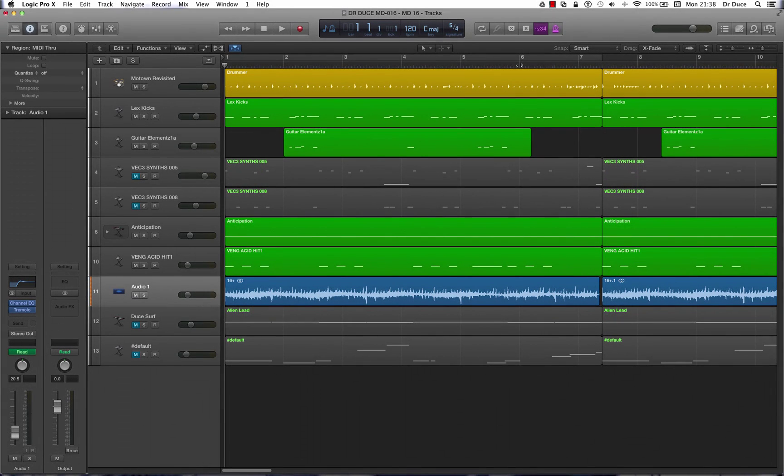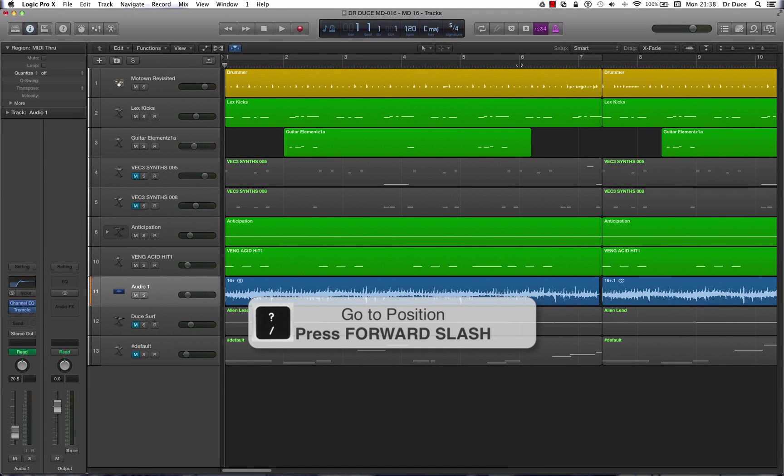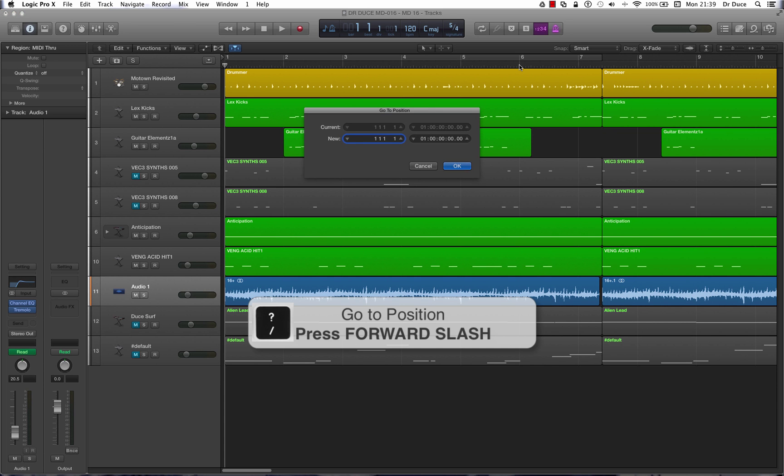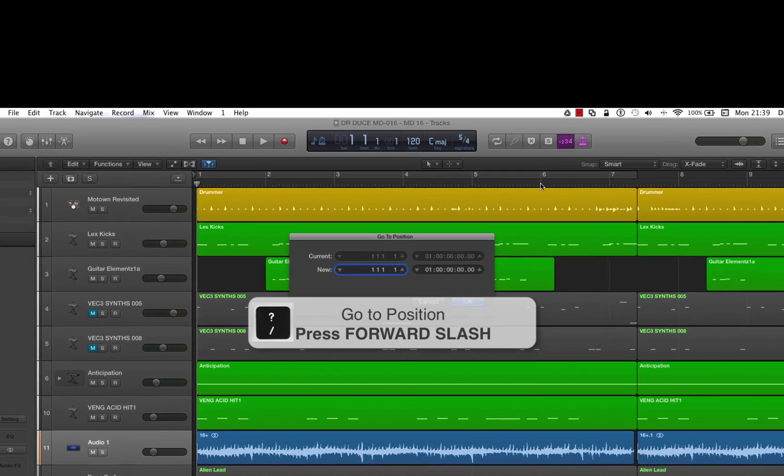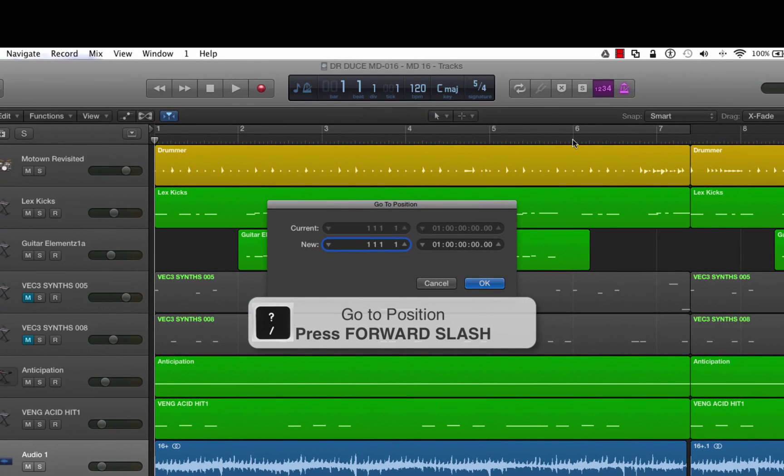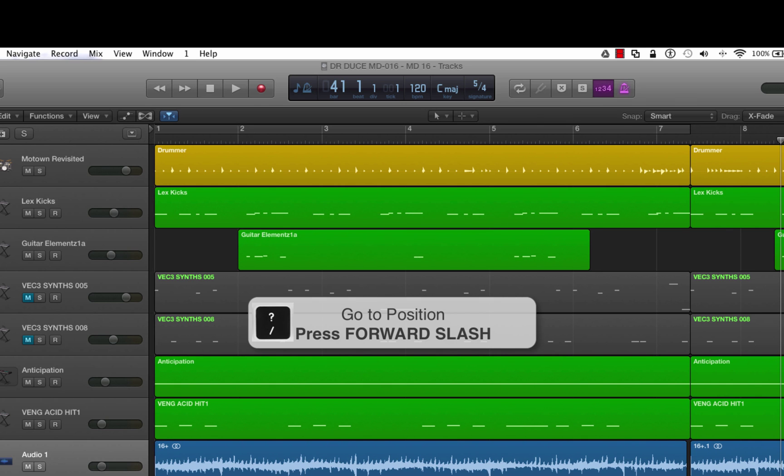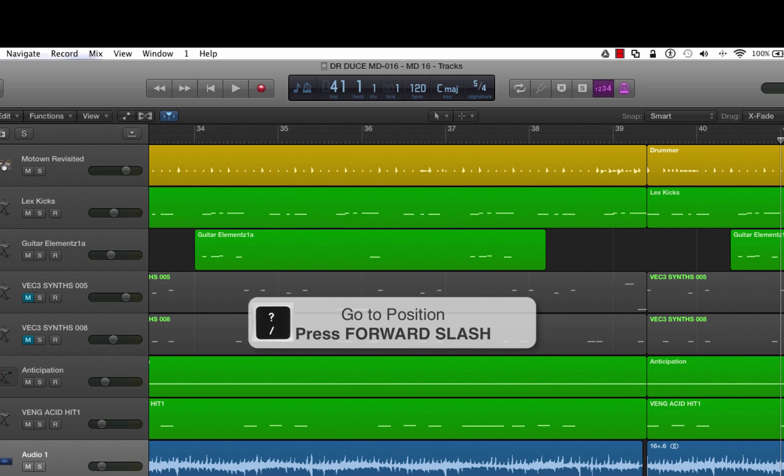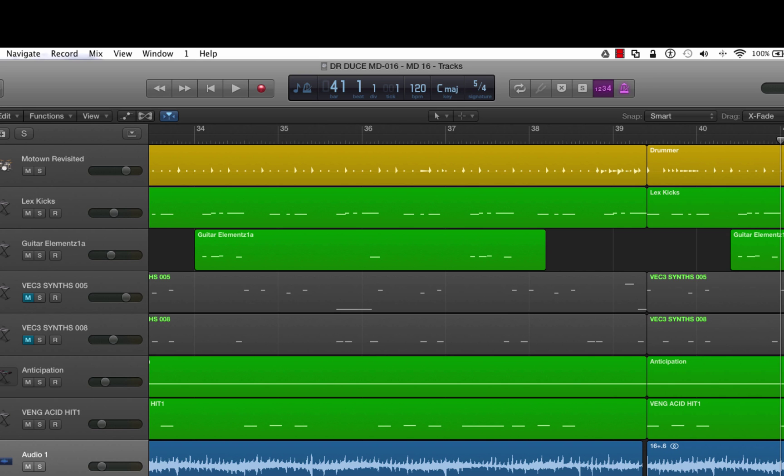Next up, go to position. Now if you press the forward slash key on the keyboard, like so, you'll be able to type in the exact timeline position that you want to jump to. So let's say we wanted to jump to bar 41. Here we go. Now we press enter. It jumps straight to bar 41. Let's go back to bar 1. This time it's return.